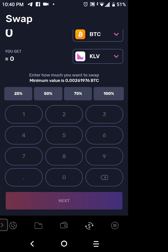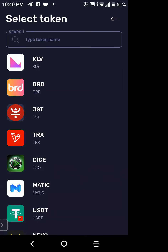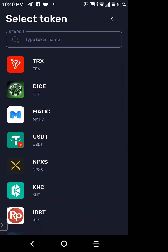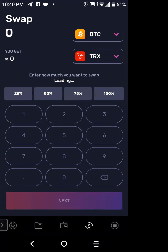You want to swap it for Tron, so do the same thing on the bottom — hit the down arrow, and Tron is right there. Tap on that and it's in. Now before making the actual swap, it says 'Enter how much you want to swap.' The minimum value you can swap is 0.00209693 Bitcoin. The best way I found to meet or exceed that minimum is to hit 50% of what you have in your wallet, which gives 0.02493 Bitcoin for about 556 coins.